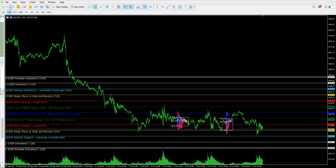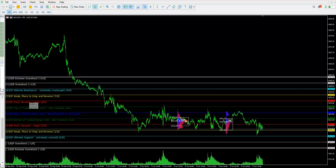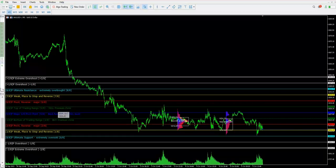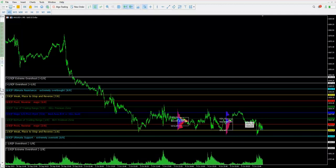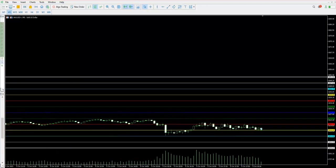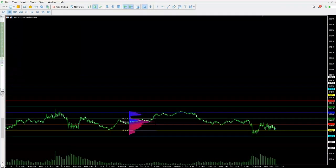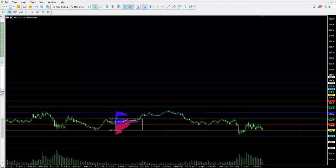We also get signals showing overshoot, extreme overshoot, top of trading range, sell premium zone, and pivot again for major reversal — indicating how it will reverse. This applies to both sides: whether it is an extremely oversold or extremely overbought condition, we get the ultimate resistance and overshoot extreme condition. This makes the tool very useful in live trading.